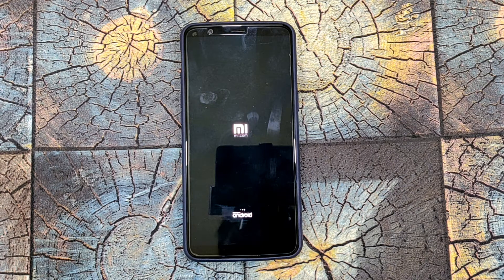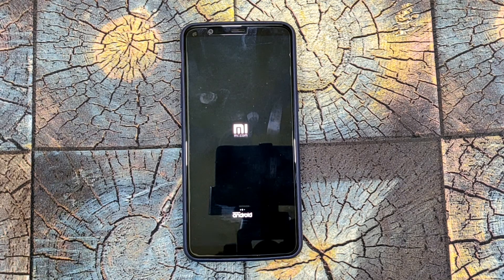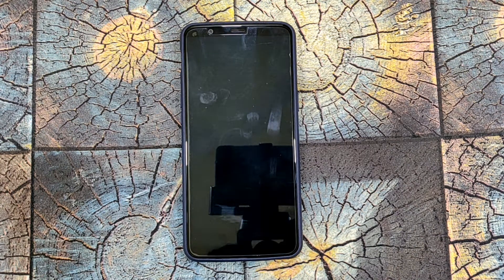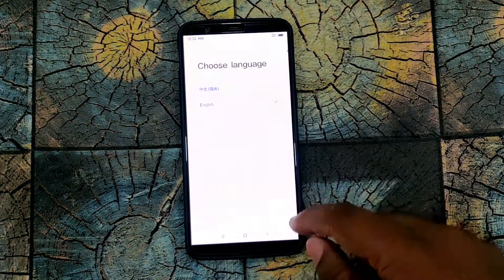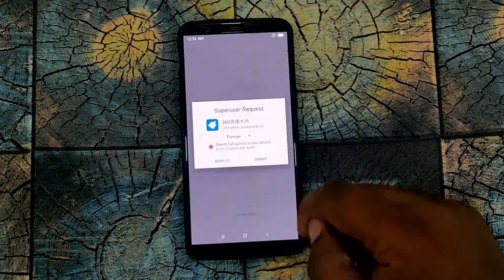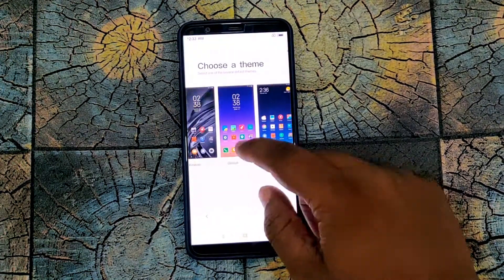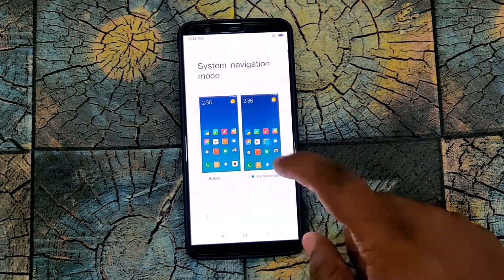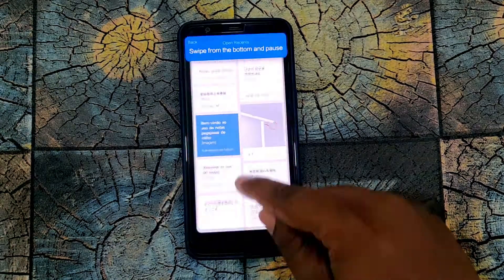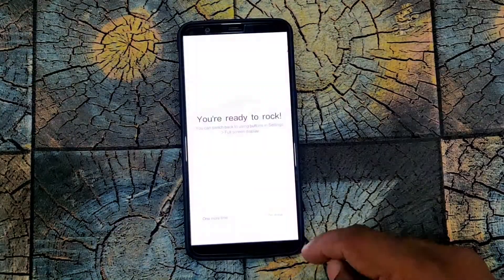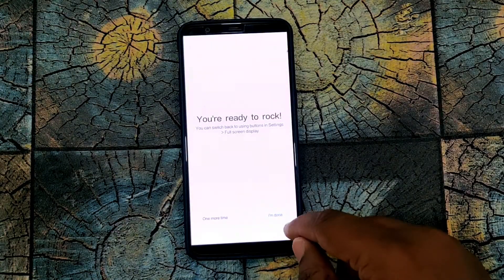You can see the MI logo. You are ready to go.